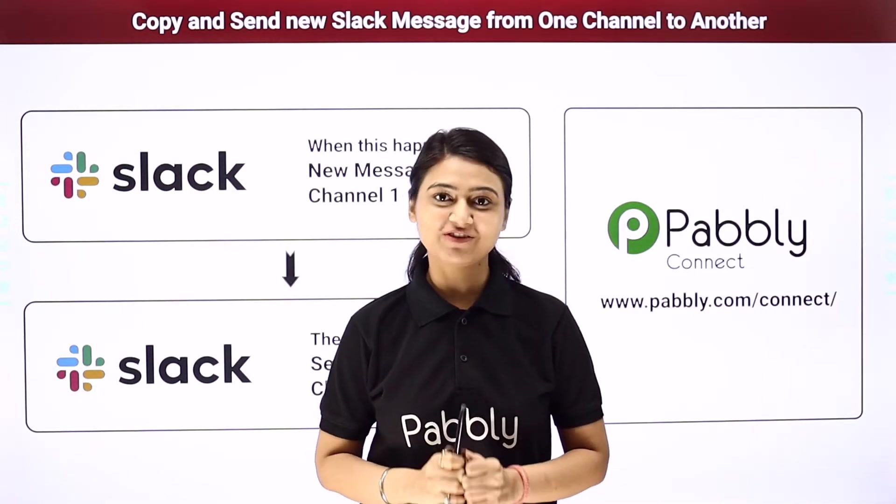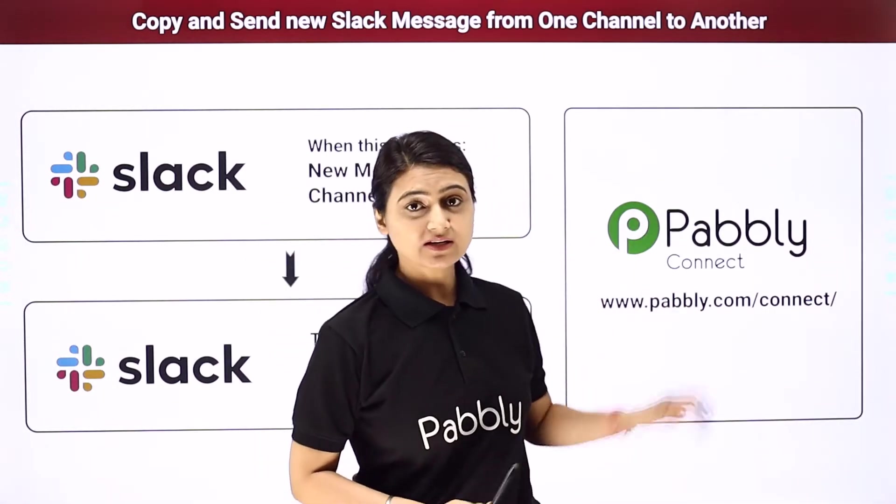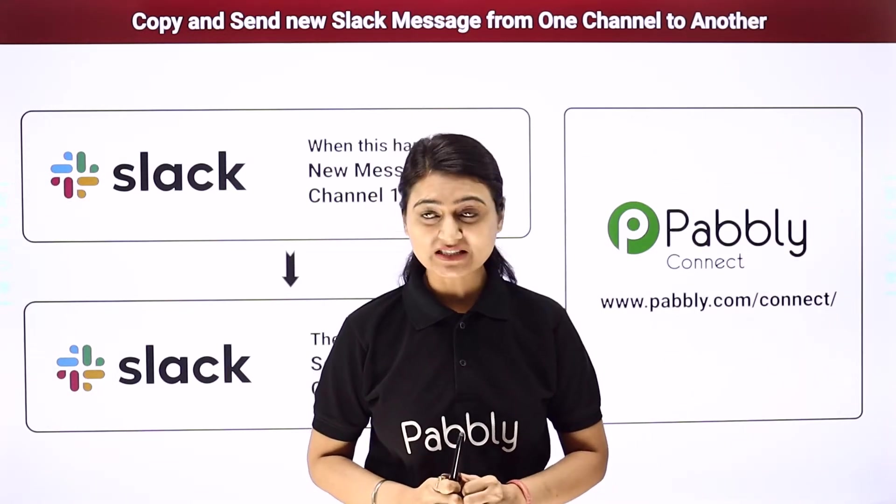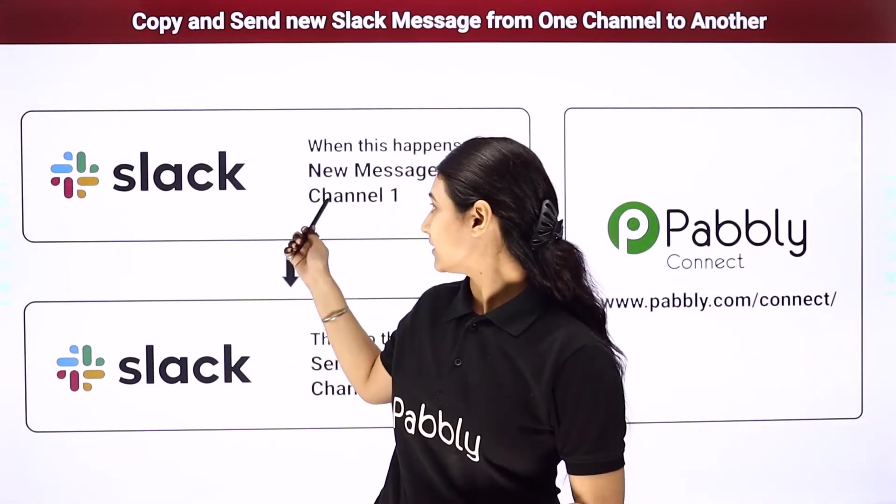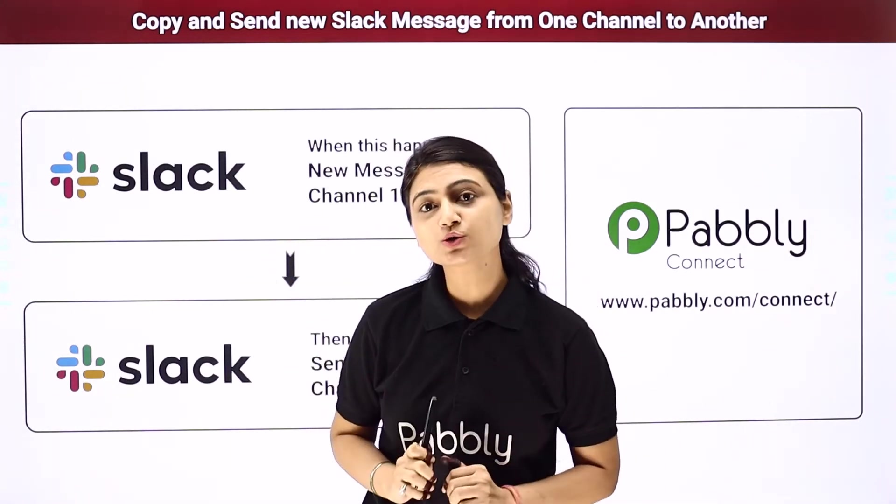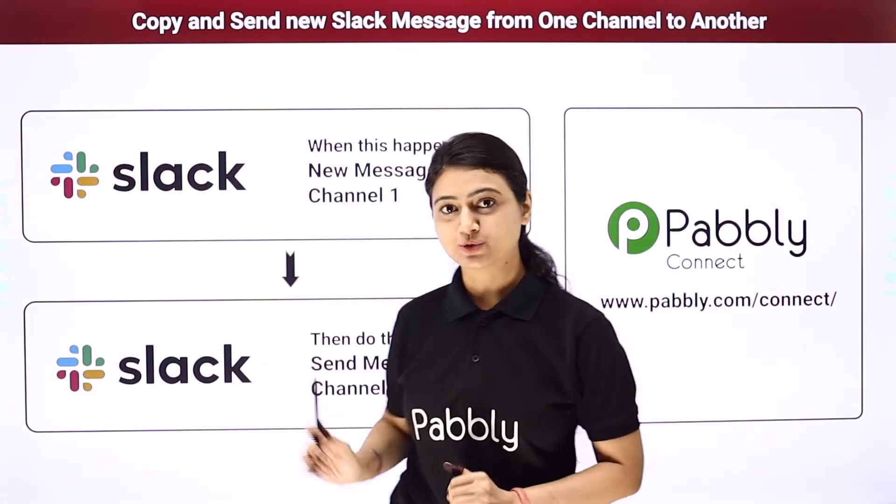So here we will connect Slack with Pabbly Connect. So whenever you send a message on channel one, the same message will automatically be sent to channel two.